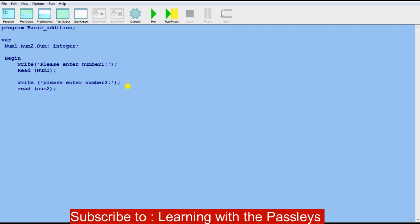Now we calculate the sum. I'll write 'sum := num1 + num2' — the colon-equals sign is used for assignment. Then I'll write 'write(sum)' with a semicolon to display the result on the screen.